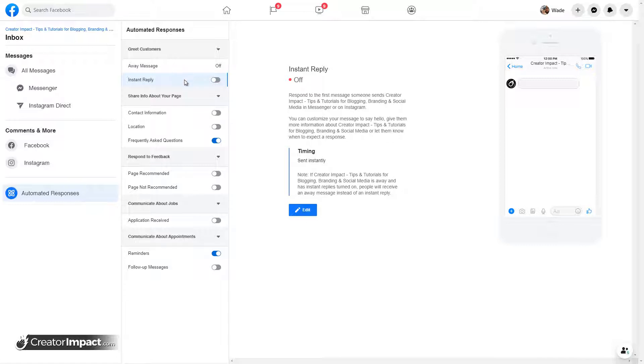And you do also have the option for instant reply. Now, as you turn some of these on and off, some will turn off. Now that I have instant reply, the away message is turned off.